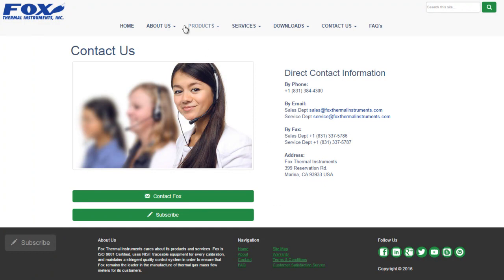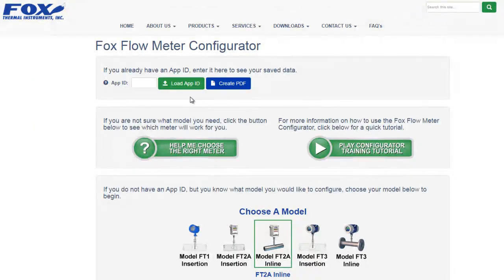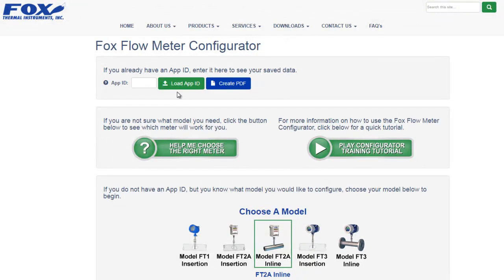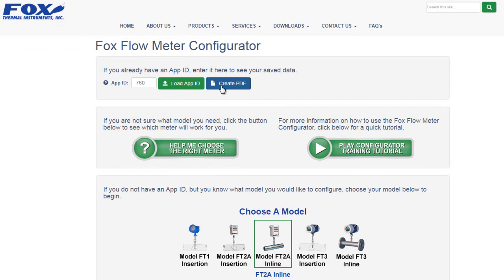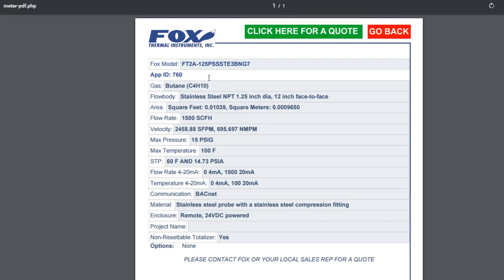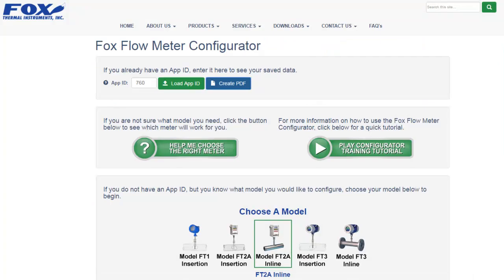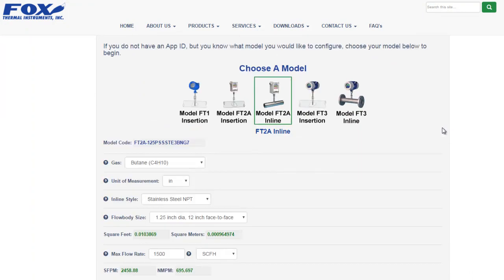Let's take one more look at the configurator. Let's review this first section of the configurator that we talked about near the beginning of the video. You can use this section to look up app IDs you've already created. Let's look at one we made previously, number 760. You can click the blue button to create a PDF of that app ID. As you can see, this is our inline FC2A with a one and a quarter inch flow body. Or you can click the green button to load that app ID into the configurator. Let's scroll down and take a look.